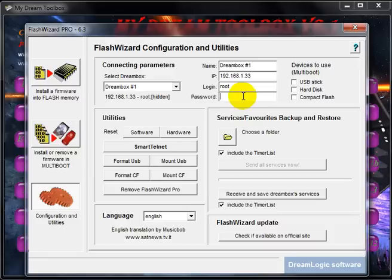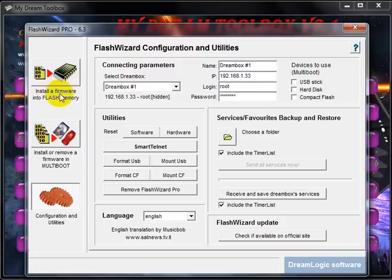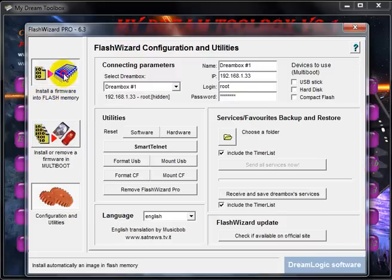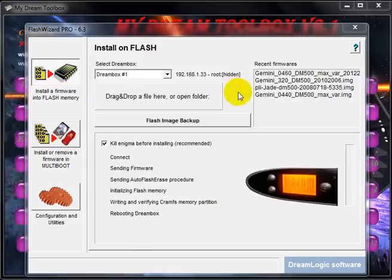Dreambox, now going on the install to put on our flash memory. Click on this button and choose here.